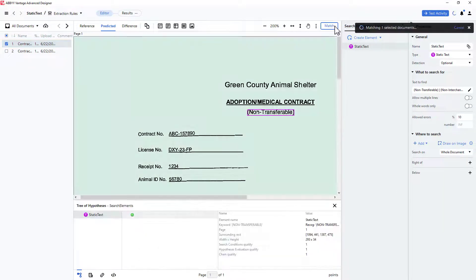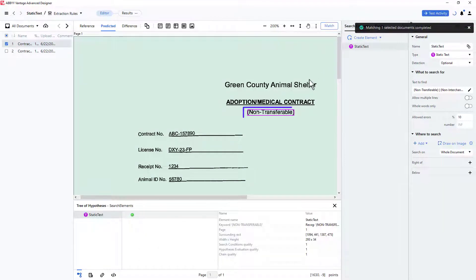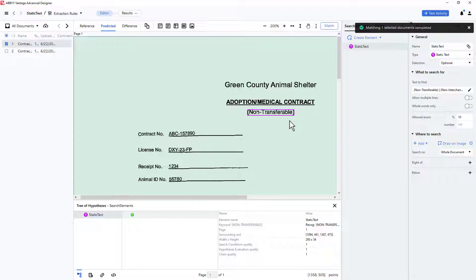Matching the first document shows that the string non-transferable was still found. This is a fundamental and frequently used element in Vantage Advanced Designer.